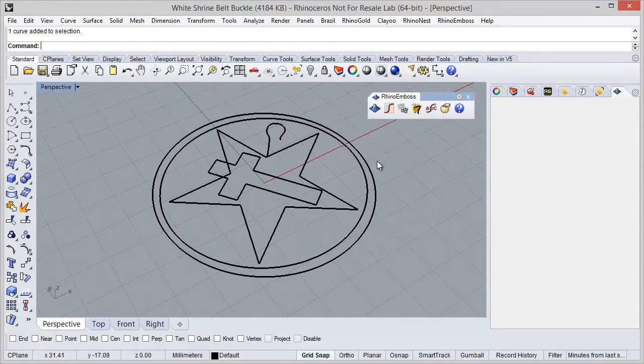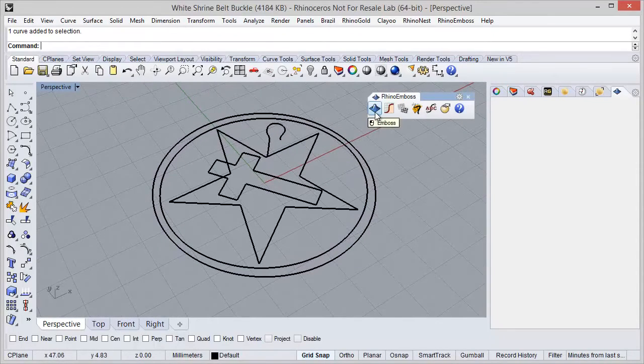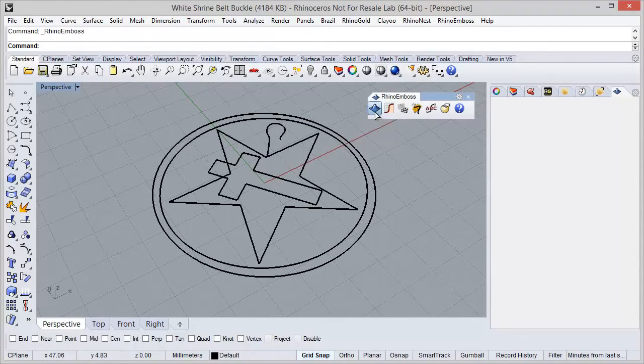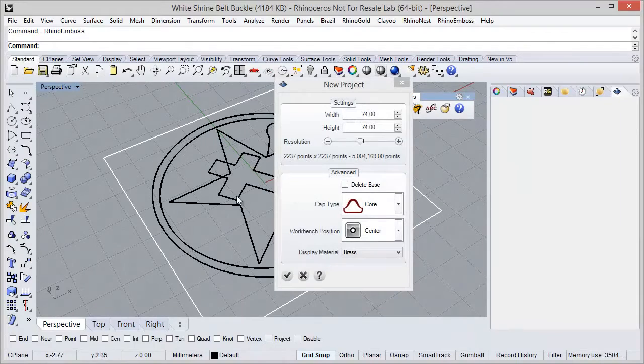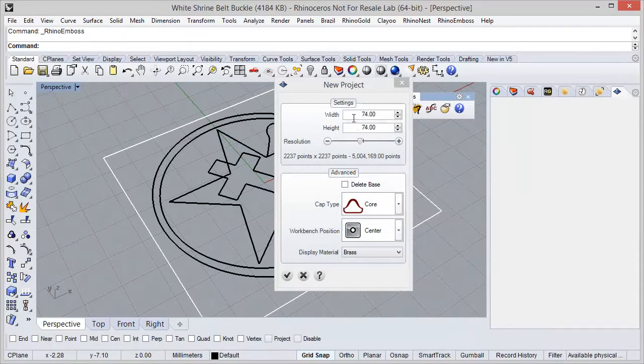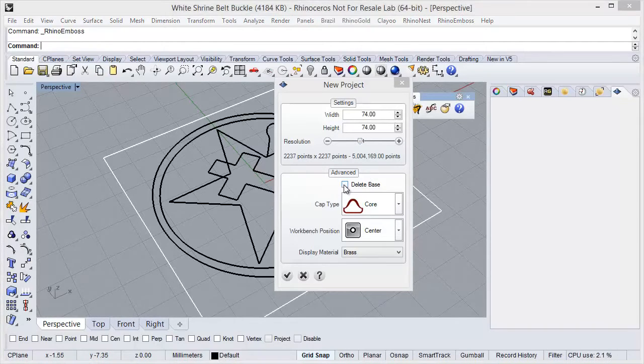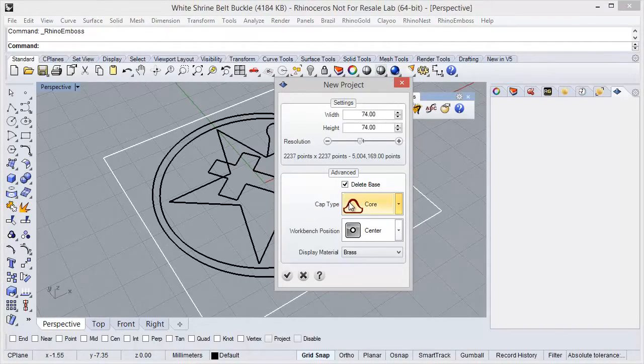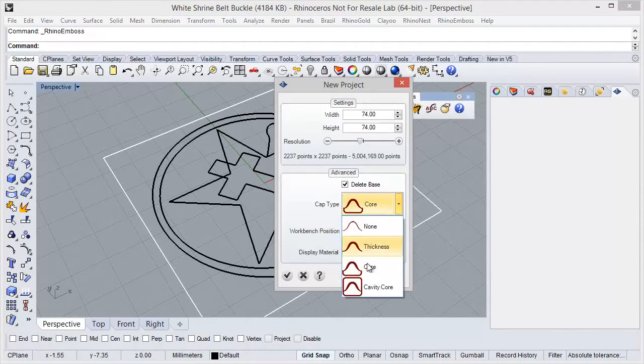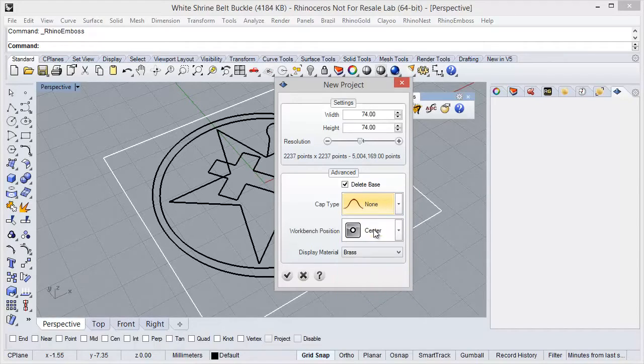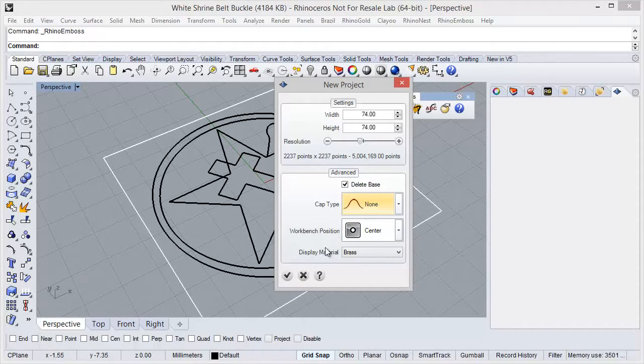The first step is to start with the Emboss tool. First, define the project settings, the measures, resolution. Here I want to delete the base, then I can define the cap type. In this case, I am going to define this one. And of course, position and material.